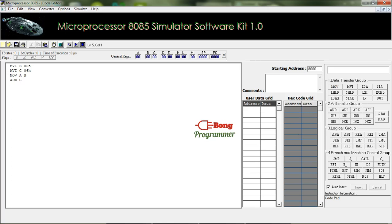Then I have to add C. The instruction ADD C will perform the addition with the accumulator and register C, and the result is stored in the accumulator.